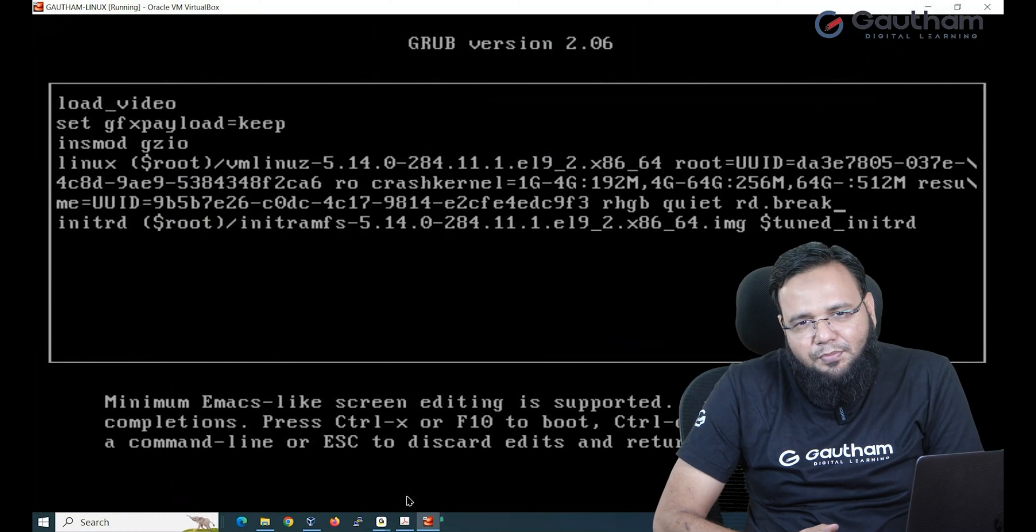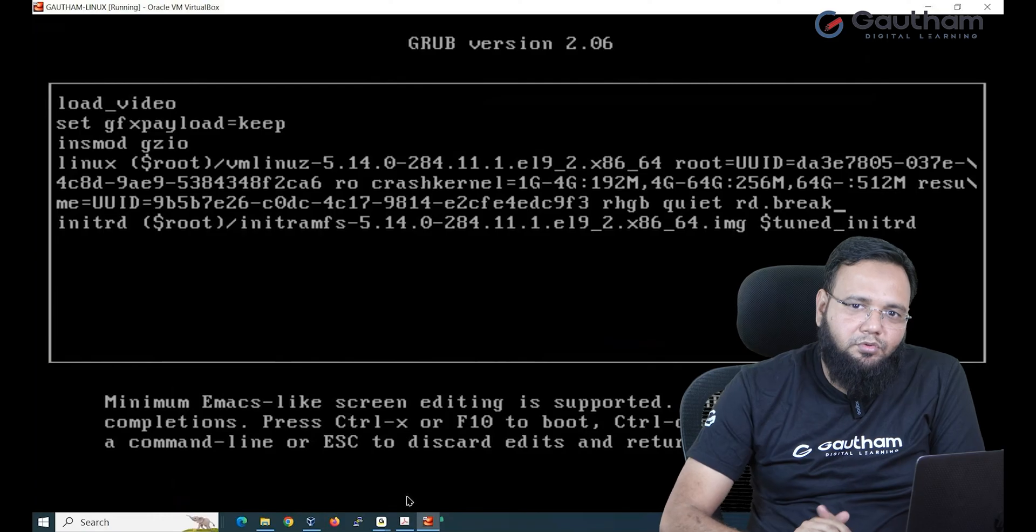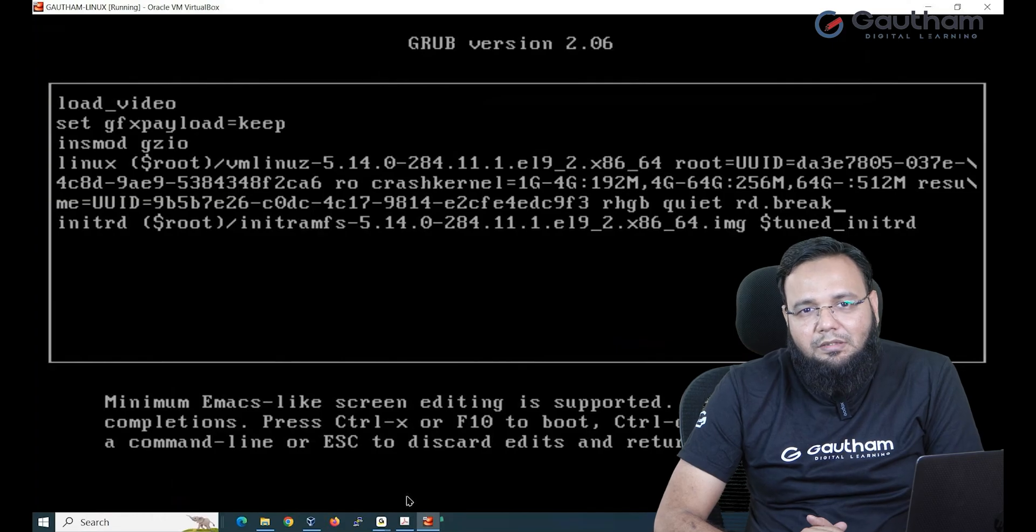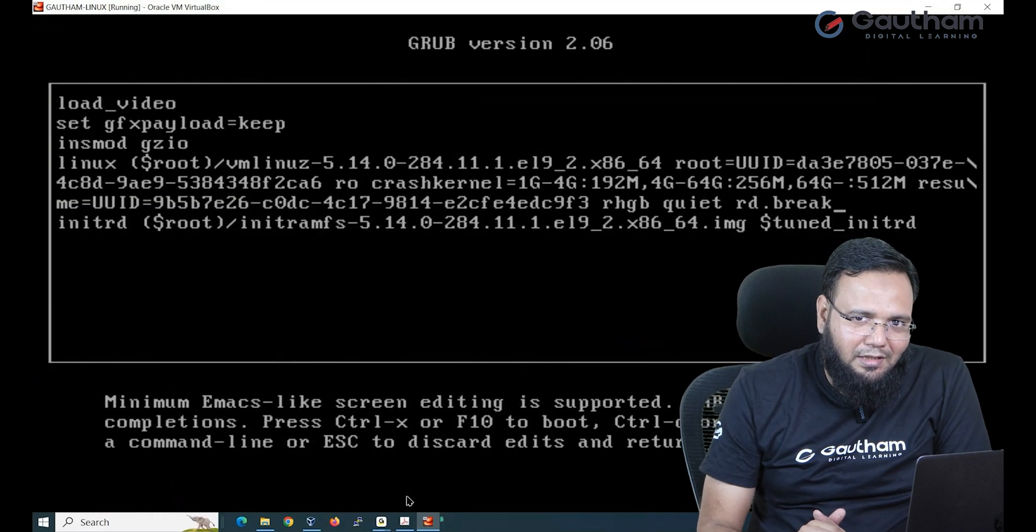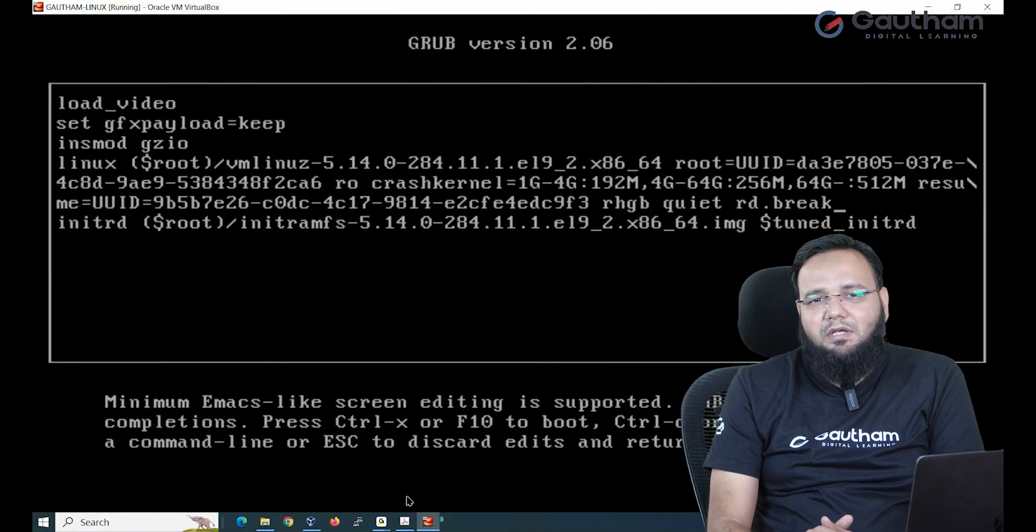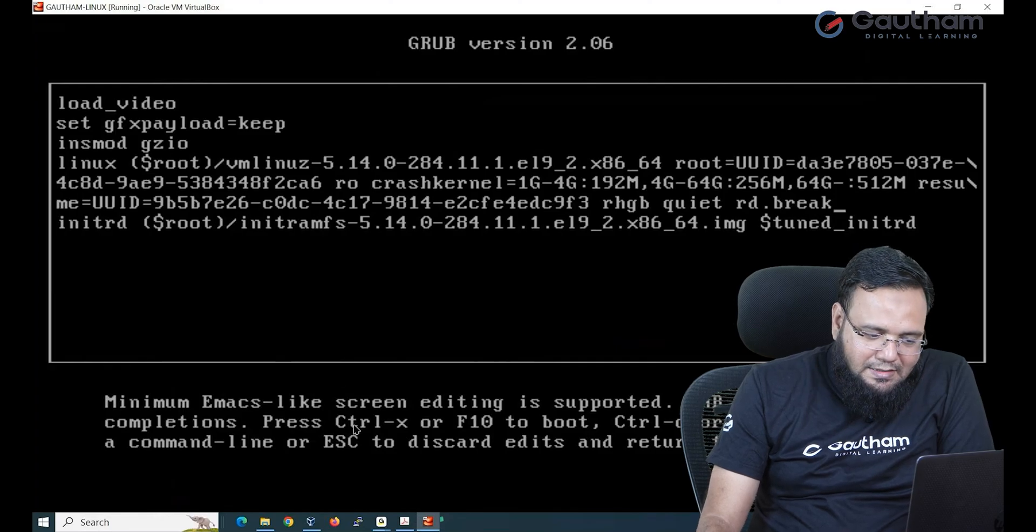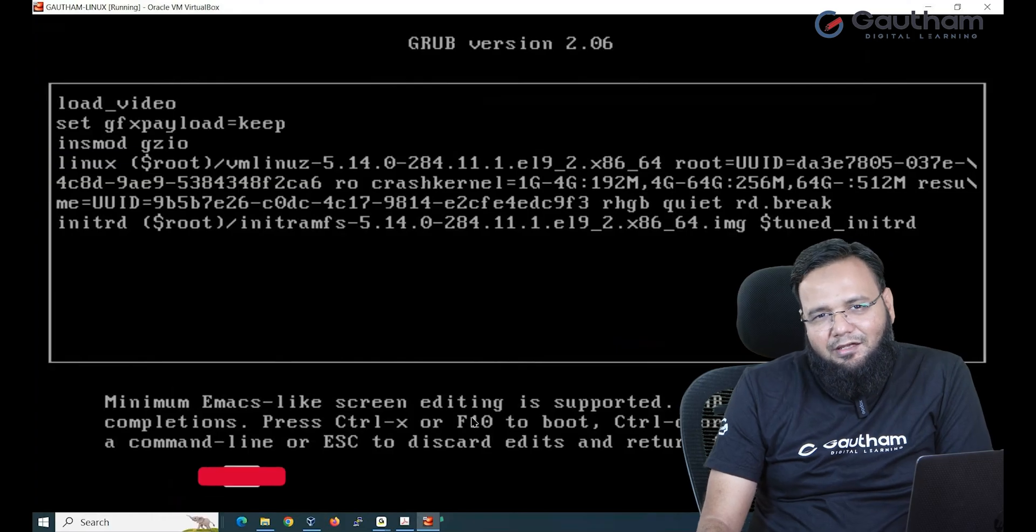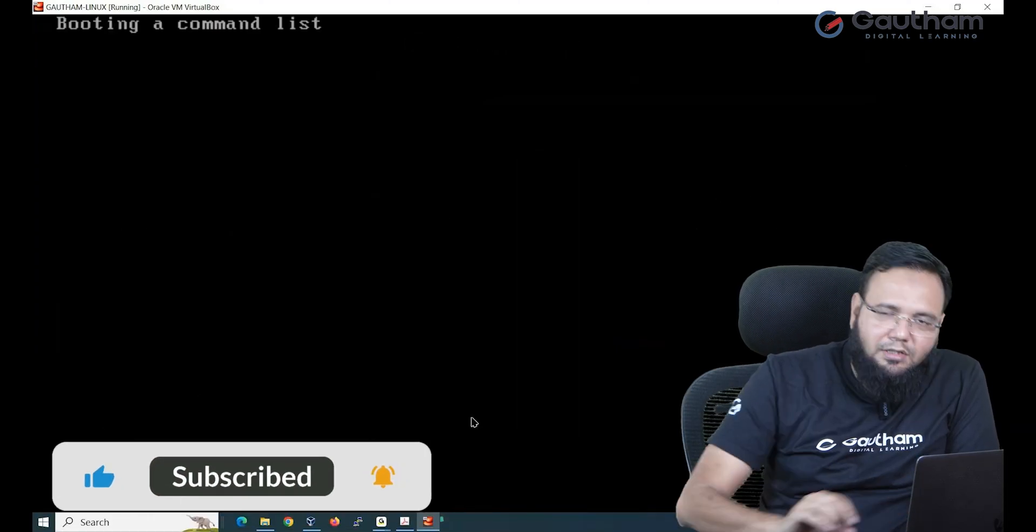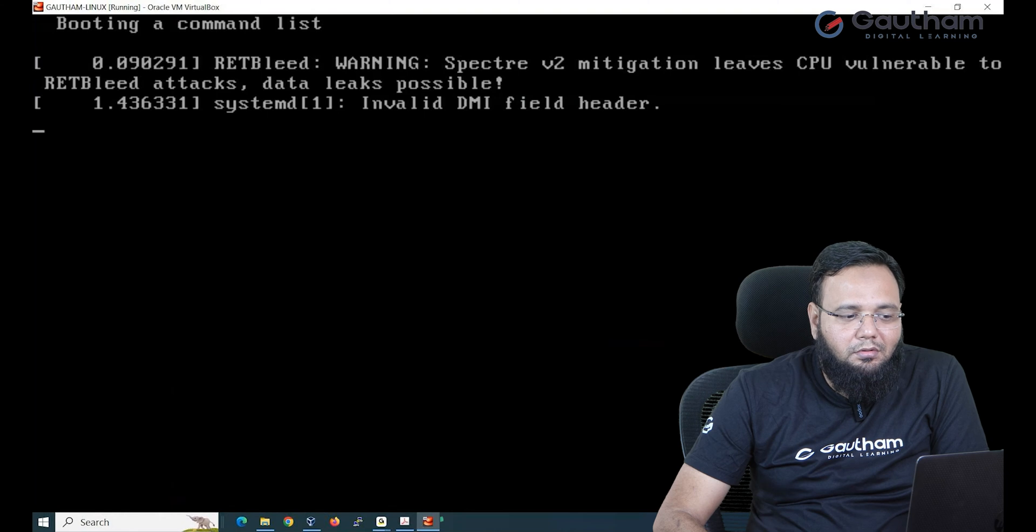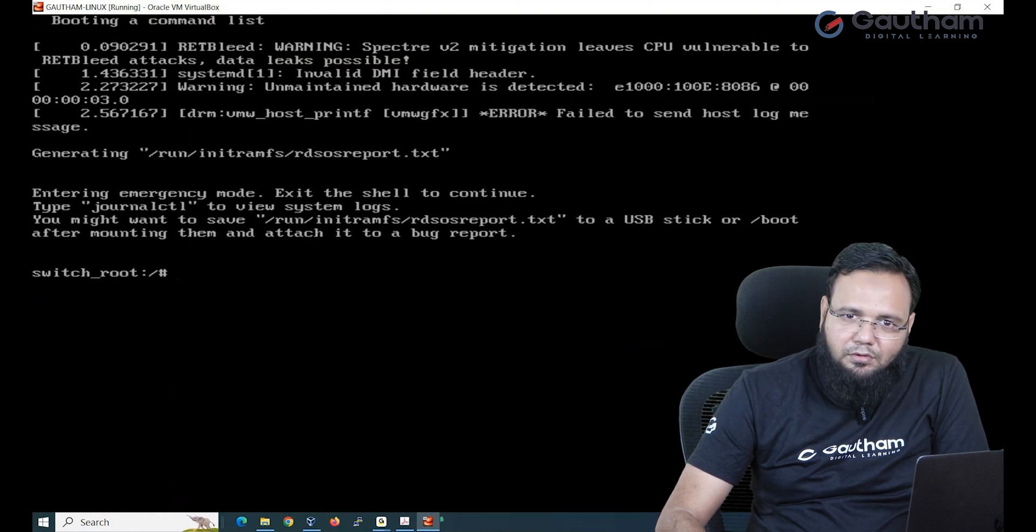Now here you have to type a parameter rd.break. What this parameter will do? This will stop the booting process and take you into emergency mode where you can forcefully enter into your operating system and fix the issue of password recovery. Now how do I continue to boot? It says press Ctrl X or F10. I prefer Ctrl X. Now you see this time it is going to boot into emergency mode.